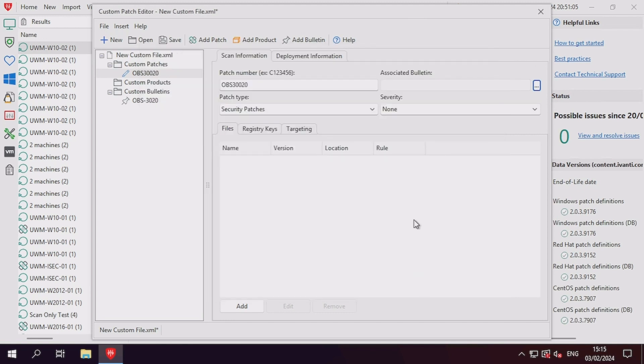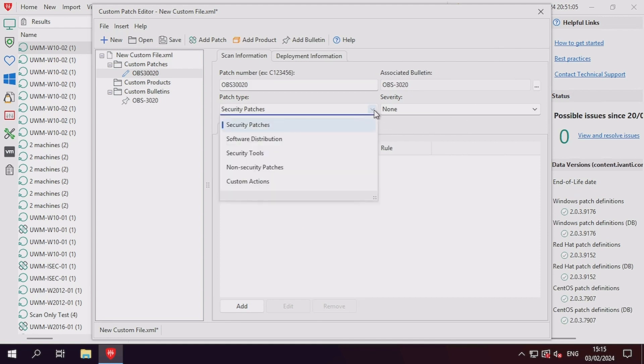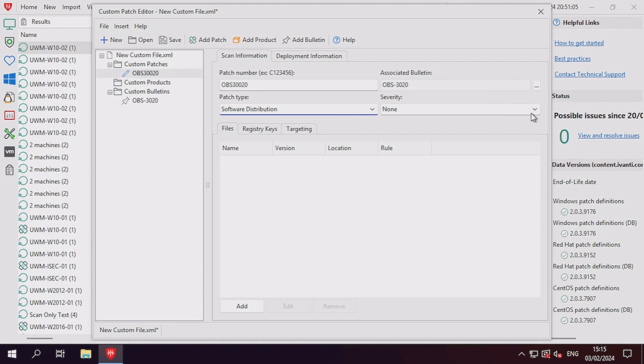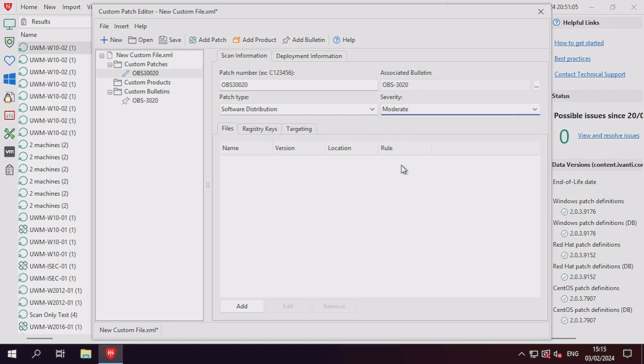As we are creating an installation patch to perform a new clean install of the application, we need to select the software distribution patch type from the drop down list. We can then set a severity for the patch, but as this is a software distribution patch type, the severity field is not used.